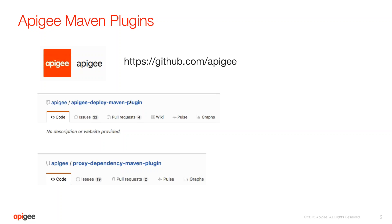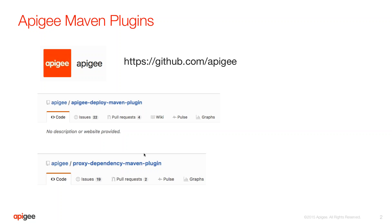And then the second one is the dependency Maven plugin, and this one in particular is going to be referencing certain common policies that we want to apply across multiple proxies, and then using a find and substitution process, it will insert those policies in the target proxies where you want them and in different locations.